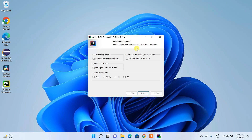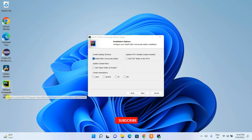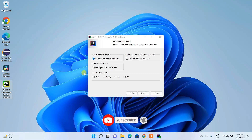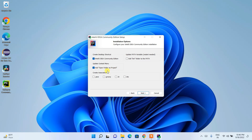Under Installation Options, you have several choices. First, it asks whether you'd like to create a desktop shortcut — check that. There's also an option to open a folder as a project, meaning by right-clicking on a folder it will offer to open it as a project in IntelliJ IDEA — it's recommended to check this. Depending on what language you want to code in, choose accordingly: Java, Groovy, Kotlin, or other languages.